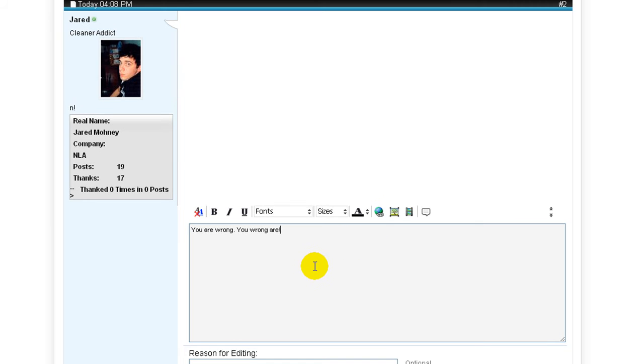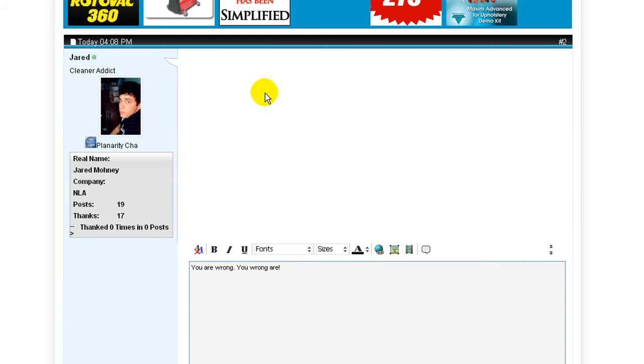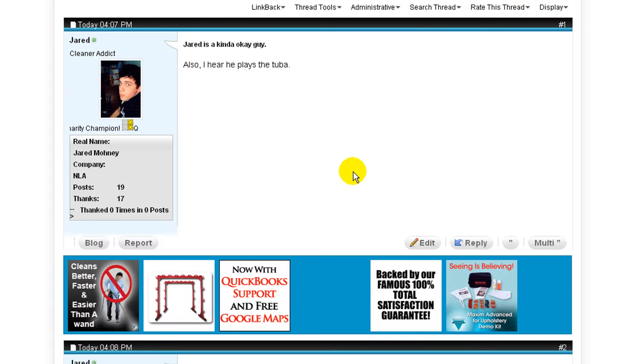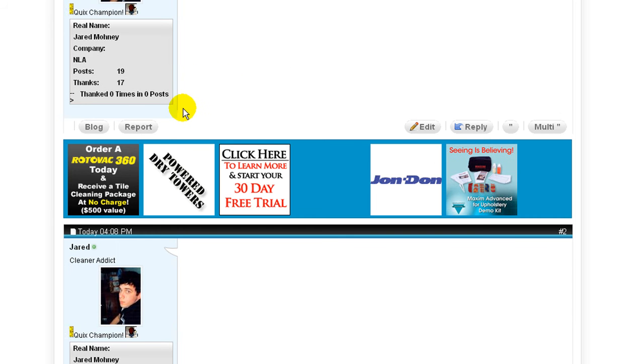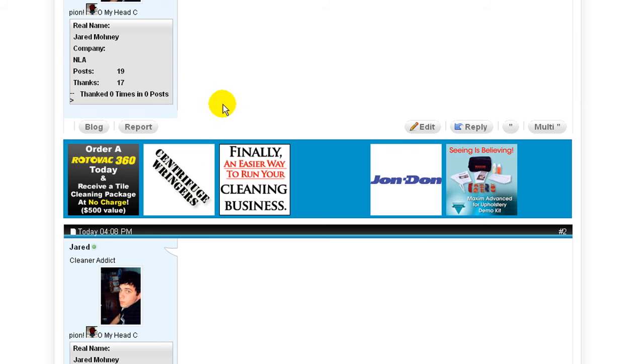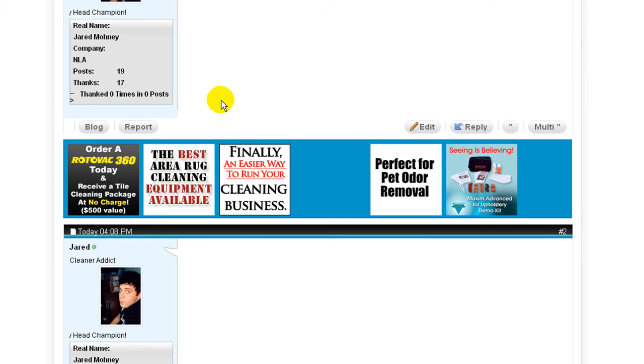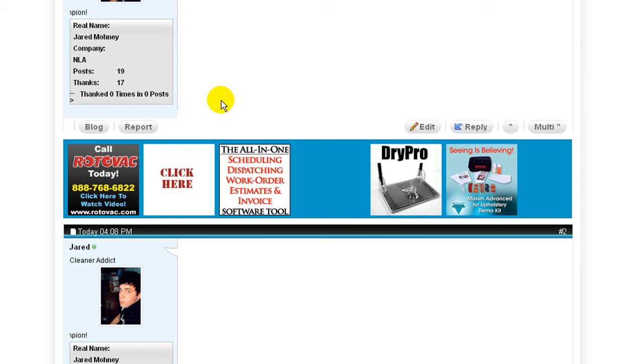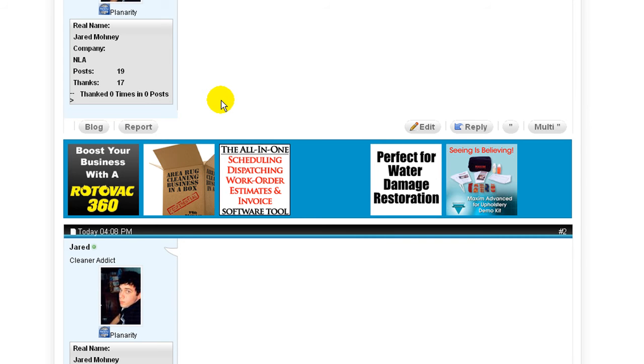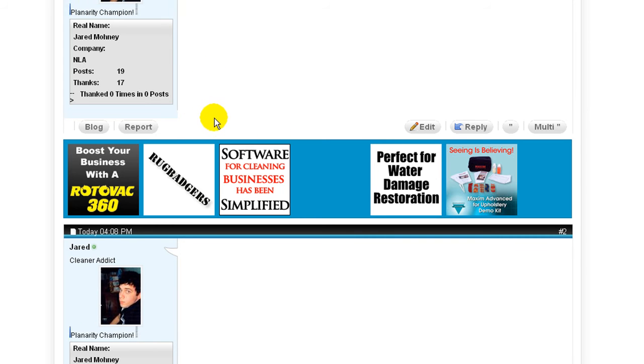Now when I click save, this will repost with the text up here, same as it is right here. But you will also see an 'edited by Jared' and then the time that I edited it. Now that is not optional. That will always show up. If you edit a post, it will show it regardless.